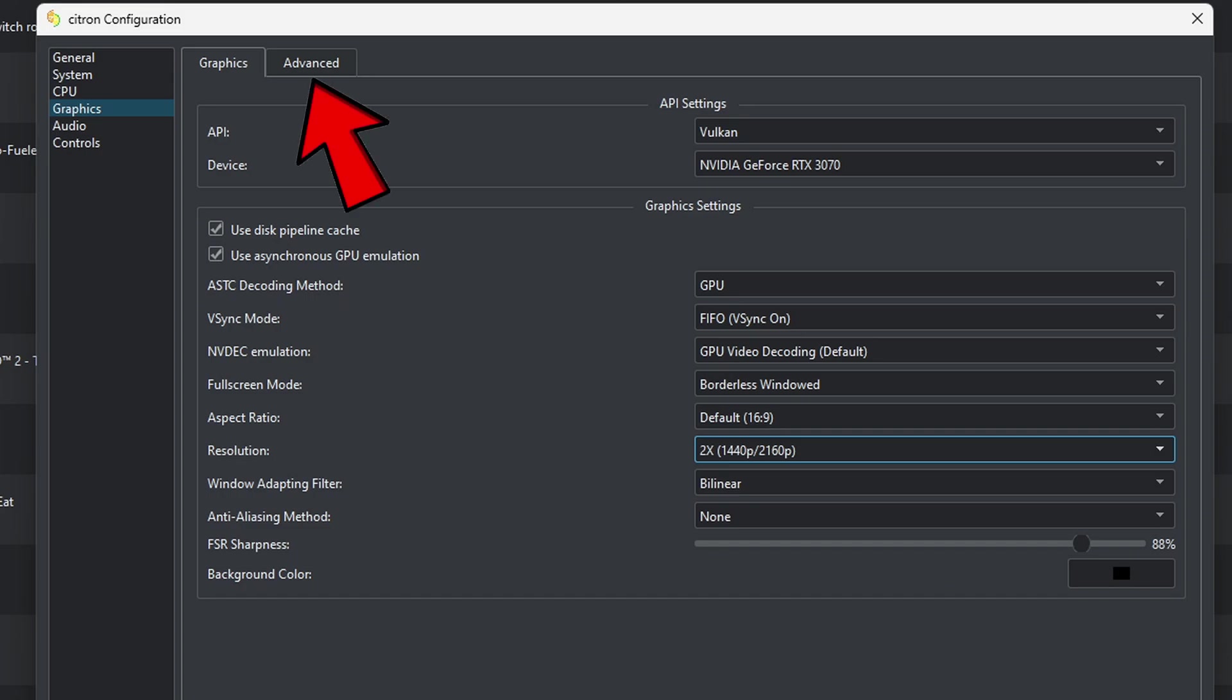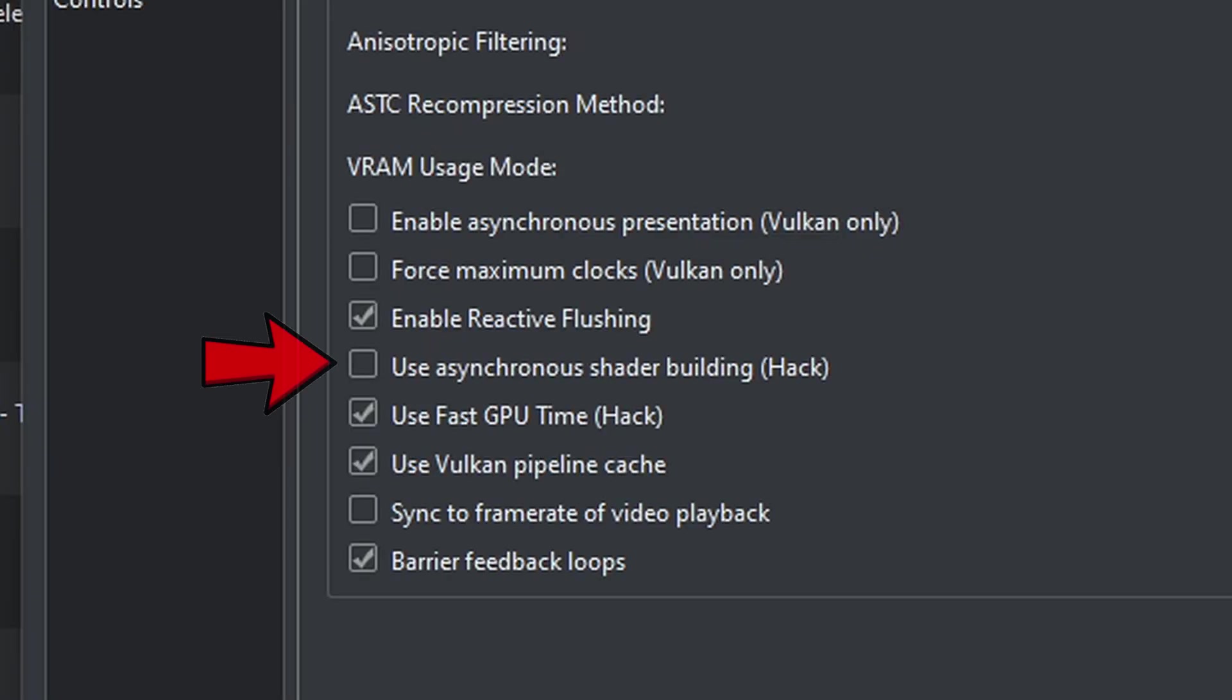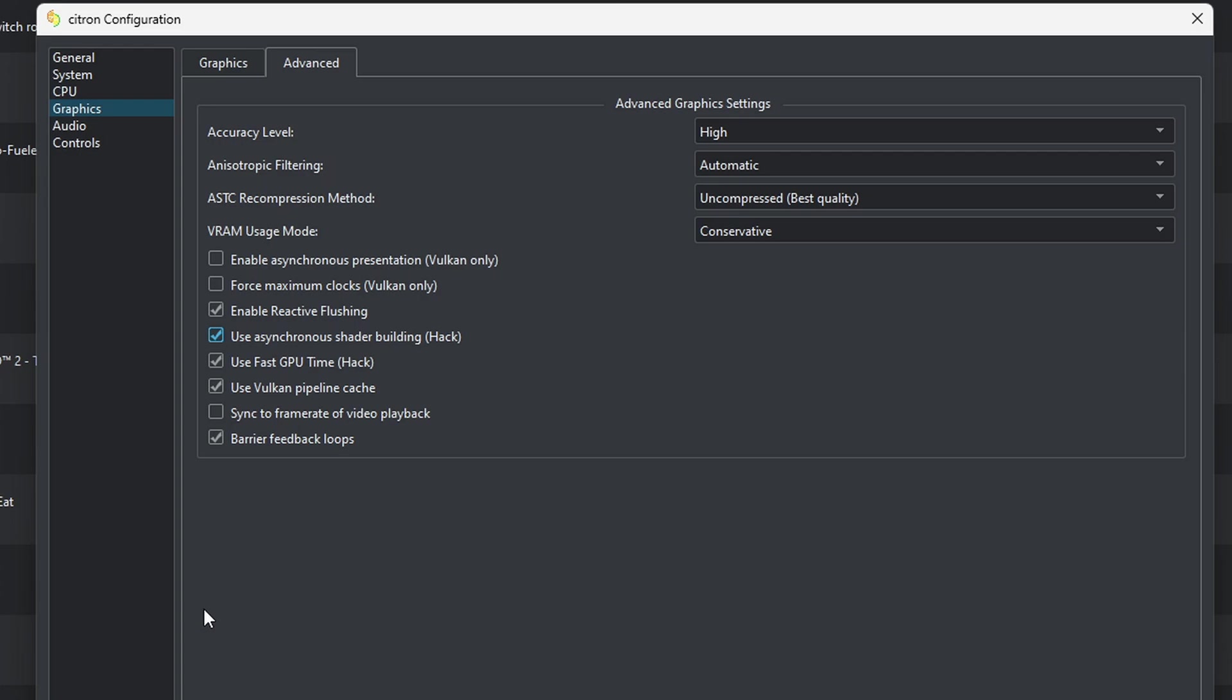Now let's go over to advanced, and we're going to go ahead and enable this. This hack in some cases will eliminate your game stuttering when the shaders are loading in. Your shaders is just something that will load in when you play your games for the first time. Once you load up that game for a second time, you should have minimal to no shaders loading in because they will all be rendered when you first play a game. So if you're new to this, you may think that your game is lagging when you first play it, but most likely it's just the shaders loading in.